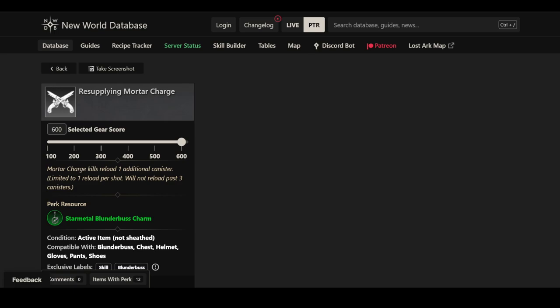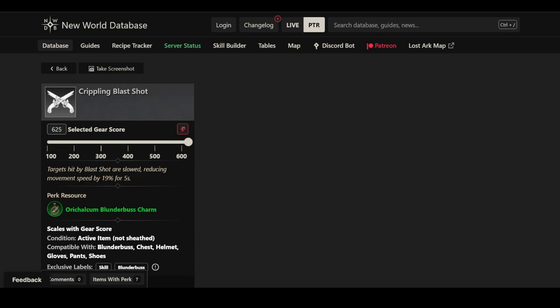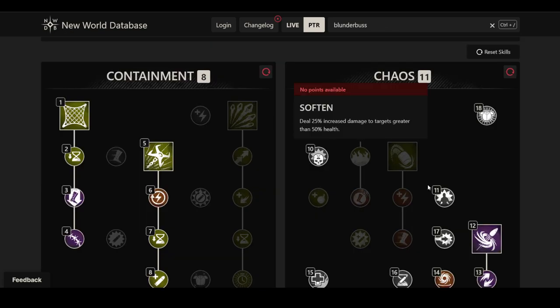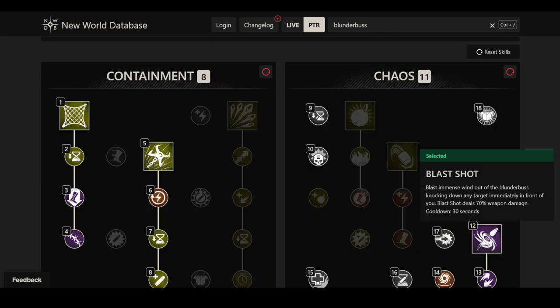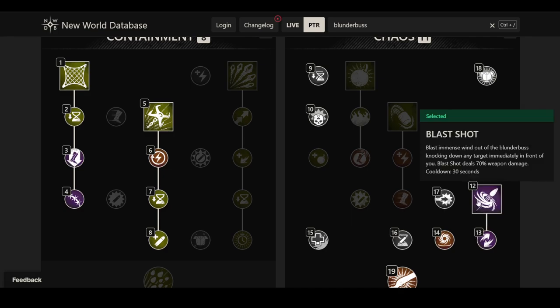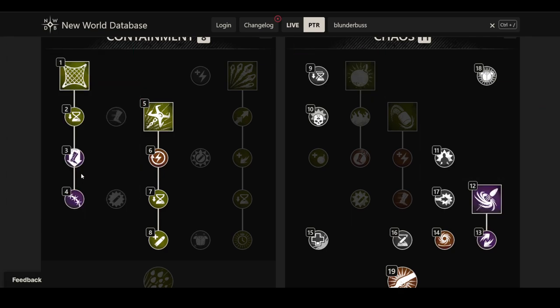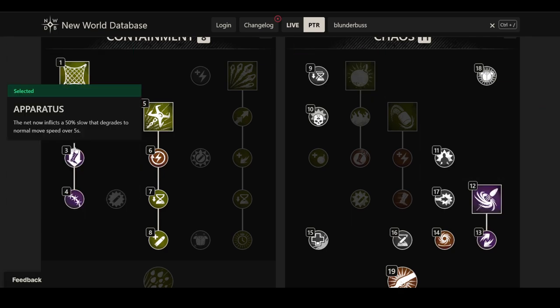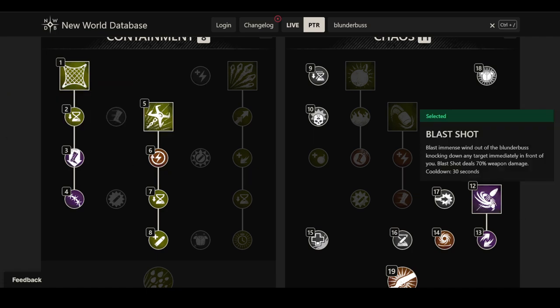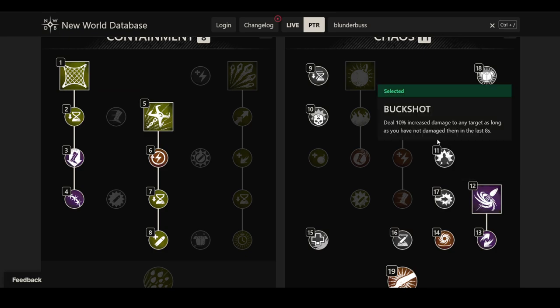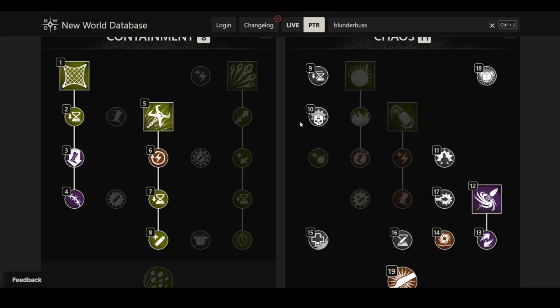And then lastly, we have the Crippling Blast Shot, which I think is very strong as well, because it's targeted by Blast Shot are slowed, reducing movement speed by 19% for five seconds. And keep in mind, this is an ability that already knocks enemies down, and you could stack that with a net shot, and then stack it with the Apparatus effect, so that basically the weaker part of the Apparatus effect towards the end could be offset by Blast Shot's additional slow, and you're just very much perma-slowing someone. And then maybe if you get some cooldown reduction, you can double-fire it, then it's just over for them.